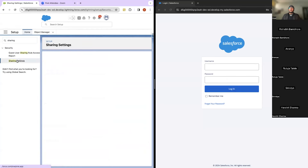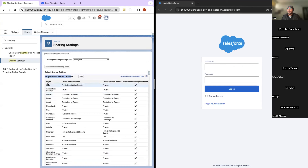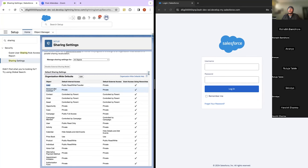Now I want to show you OWD — Organization Wide Default. There are various access levels available. We'll only be talking about internal Salesforce users; community works differently and we'll cover that separately. By default, all leads in this org have 'Public Read Write and Transfer' — so any user can read, edit, and transfer leads. It's pretty wide open.